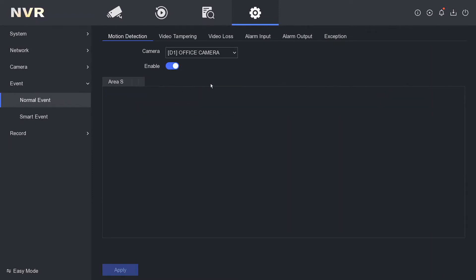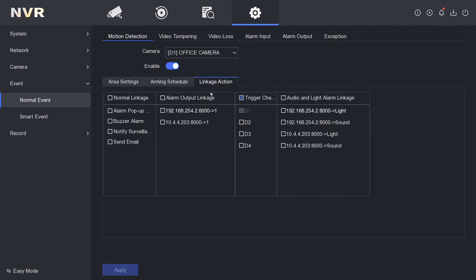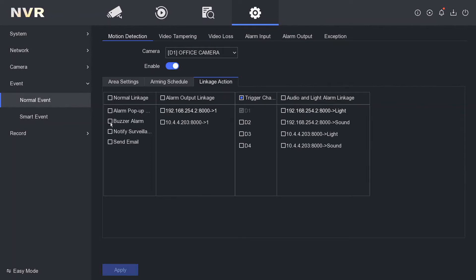Linkage is the more important thing. Linkage means what's going to happen after the motion is detected. You can do all kinds of stuff with this. We can have notify surveillance center, which is the app. We can have buzzer alarm, which means the NVR will beep.